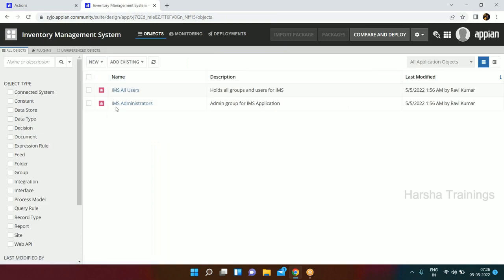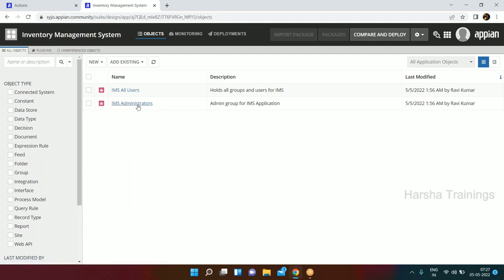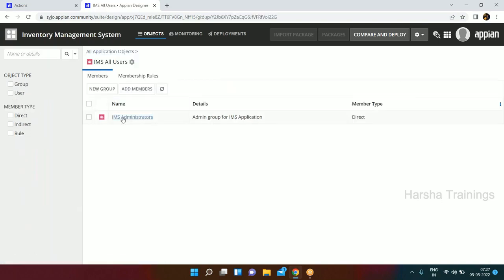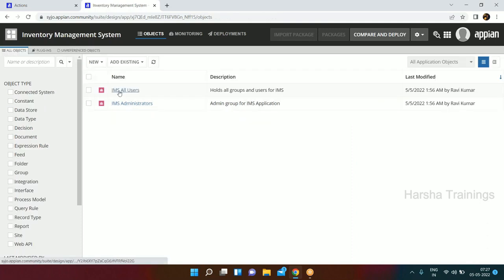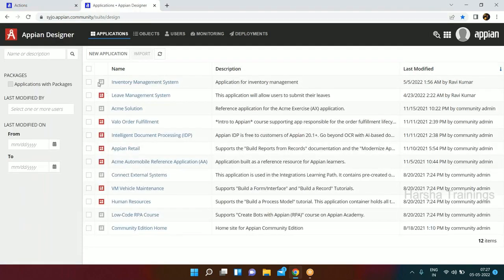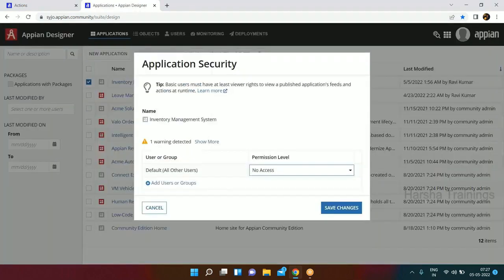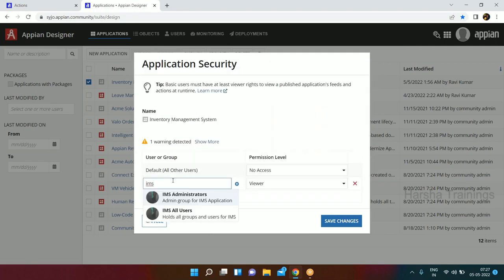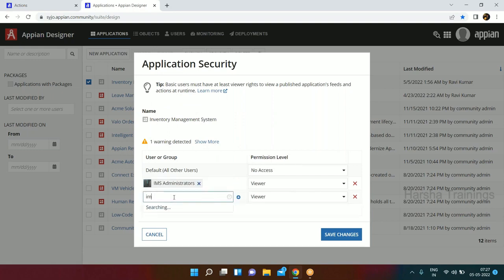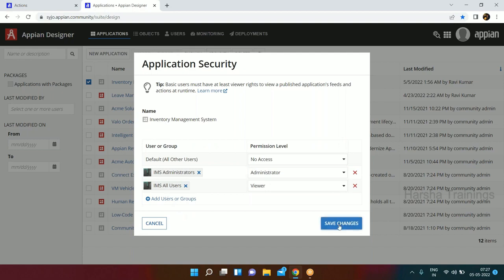Now you'll see these two groups have been created. Which one is the parent group? IMS All Users is the parent group because the IMS Administrators group is within it. Now that we have created these two groups, we can secure our application. Select the application, go to Security, add IMS Administrators with Administrator access and IMS All Users with Viewer access. Save.